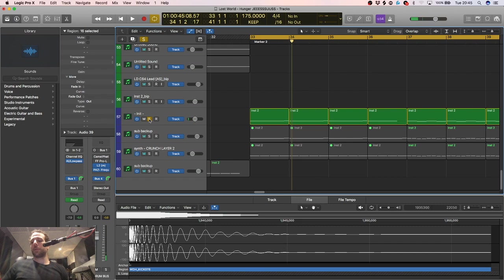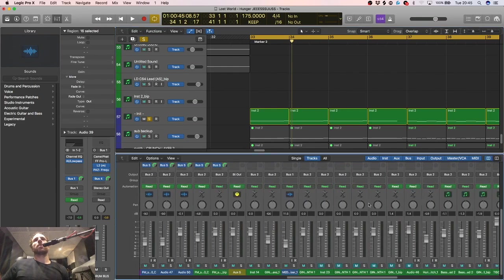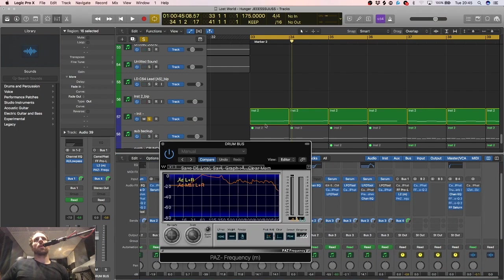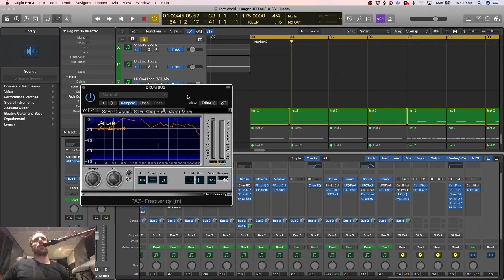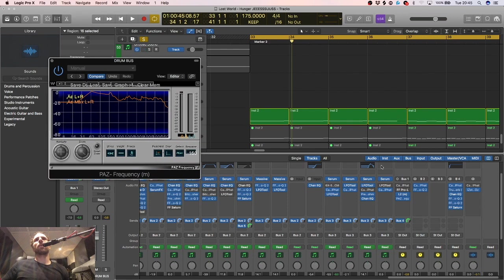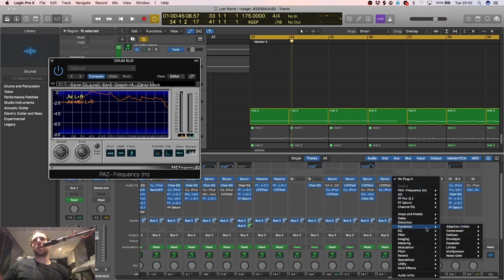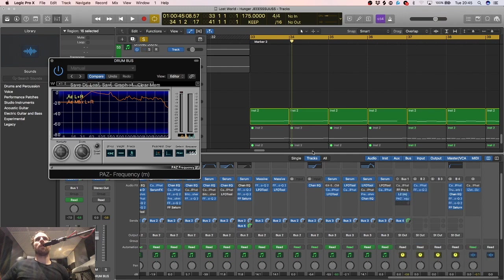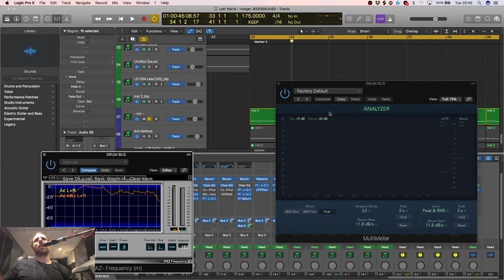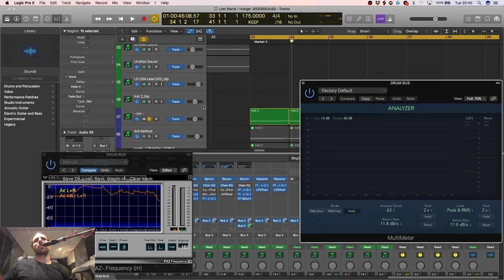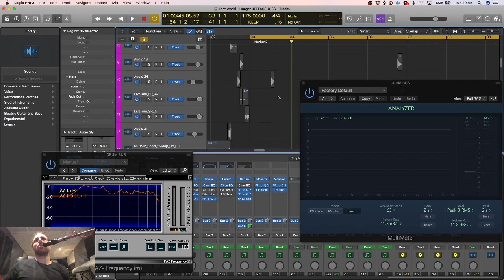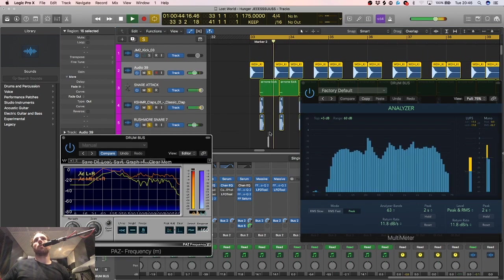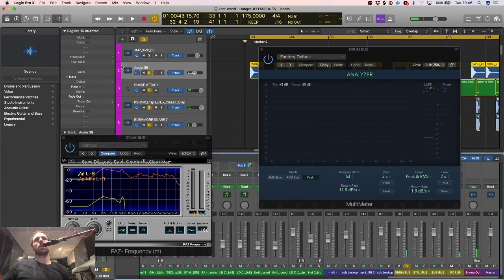Number four, frequency analyzers. These are really important. Kind of touched on this in rule number one actually. You've got this one here, or Logic actually do a really good one. The multimeter. I saw this, I saw Turno using this actually, big up Turno, on one of his videos. Once I saw it I started using it myself and I actually get on with it more than the Waves one.